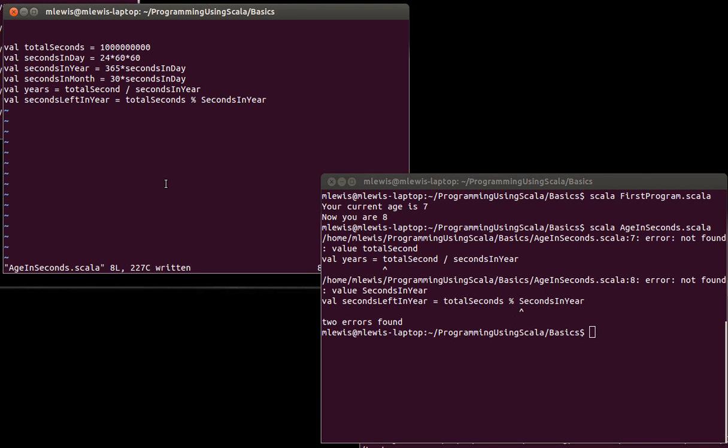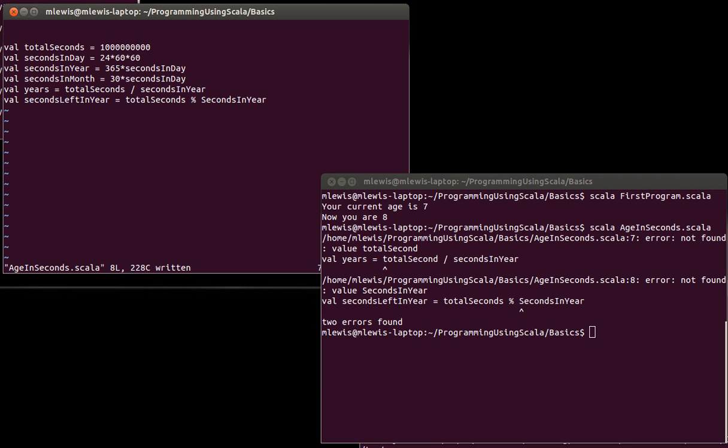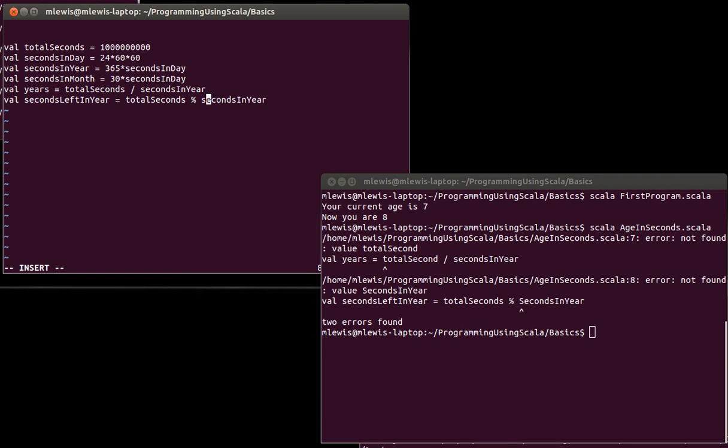So inside of VI, if you're in command mode, you can hit colon and a line number. So in this case, seven. And it takes me to the line. And I happen to be able to see, hey, I need an S there. I also need to replace that capital S with a lowercase s. And now I can keep going.